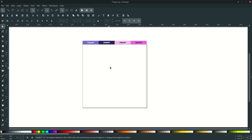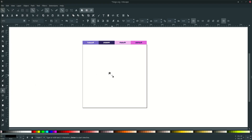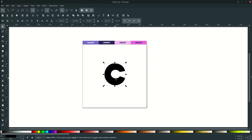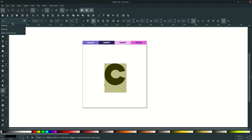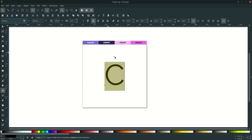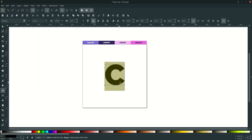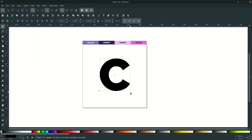First, let's type the letter C by going to the text tool and typing C — let me scale it up. Change the font to Railway; you can download the font from the link in the description. Now change the type to Heavy and scale it up again.